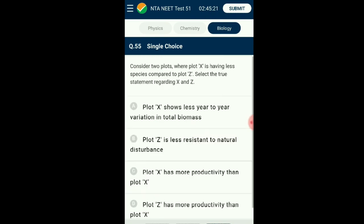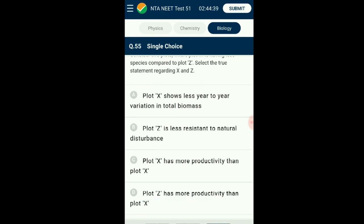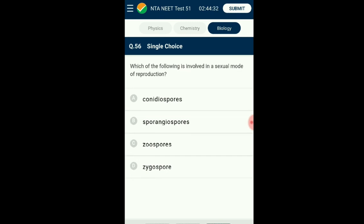Question number fifty-five: Consider two plots where plot X has fewer species compared to plot Z. Select the true statement regarding X and Z. Biodiversity can be said to be a measure of the complexity of interactions between organisms and the ecosystem. The greater the number of species results in more interactions, which supports biodiversity and helps an ecosystem survive and adapt to environmental stress. This increases the biomass and productivity of the ecosystem. Thus plot Z will have more productivity than plot X. The answer is option D.